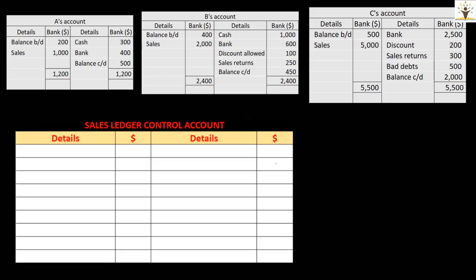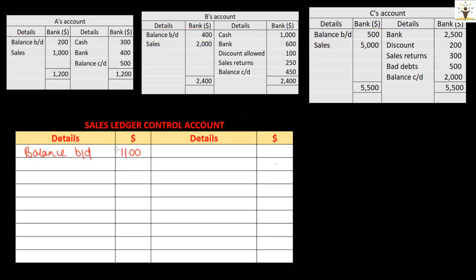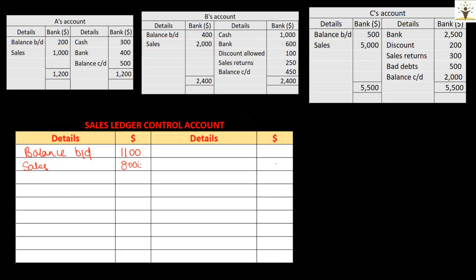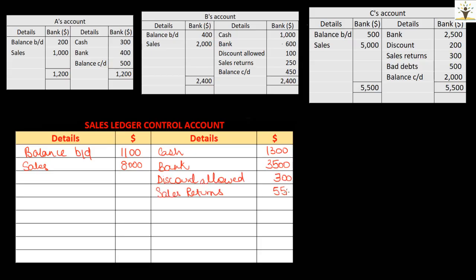Let us try preparing a sales ledger control account by adding transactions in all the debtors accounts and summarizing it. There is a debit balance brought down in each of these customers, so let's add them all up and write the total in the sales ledger control account — giving us a total of $1,100. Goods sold on credit for all debtors shall be the total, so on the debit side we have sales of $8,000. Once all the transactions are recorded including the opening balance, the next step is to balance the control account. We get a debit balance of $2,950 in the sales ledger control account.